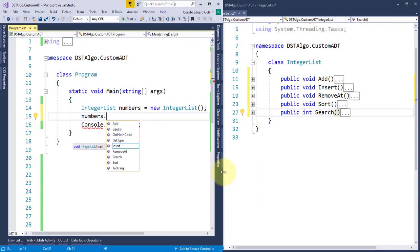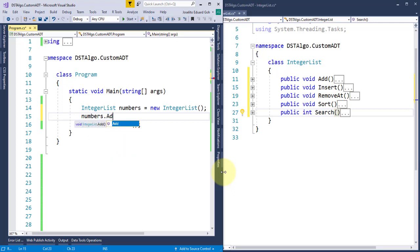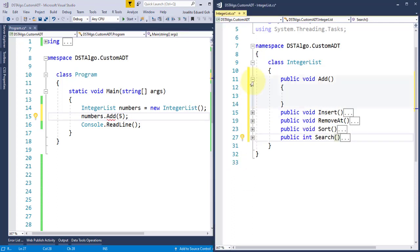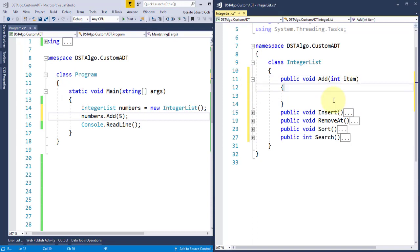Like in this add method, for example, as a user, what I want when I call this method is just to pass in an item, and in effect, that item is added to the list. So it means, as an implementer, I need to place an integer parameter here so that it accepts the value passed by the caller of this method.